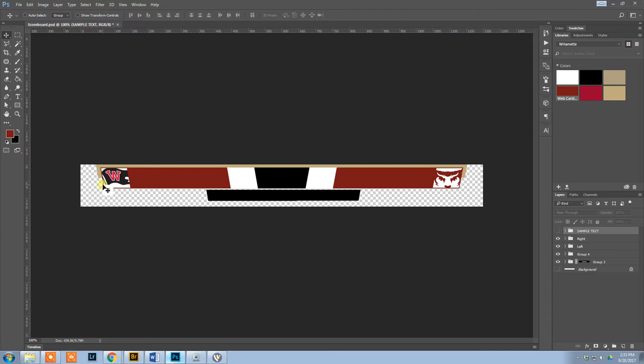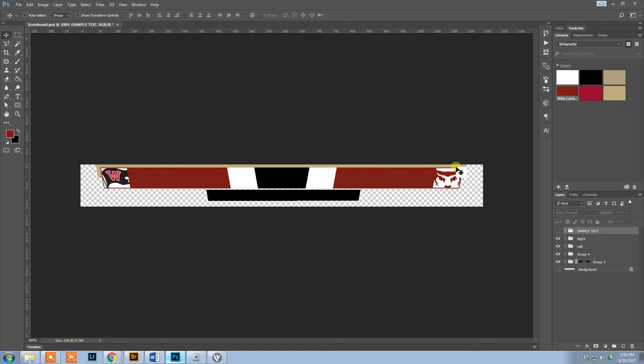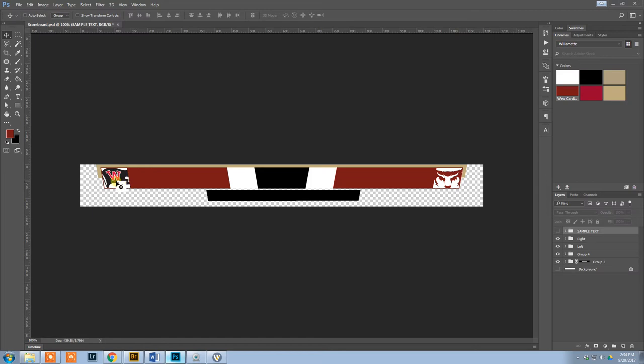One of the tricks that I'm doing is these custom logos. For us, everything I do is for Willamette, and most of our opponents are conference schools. There's eight other conference schools. So I will just create a version of these for each one of our conference schools.